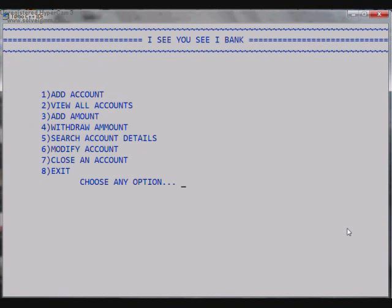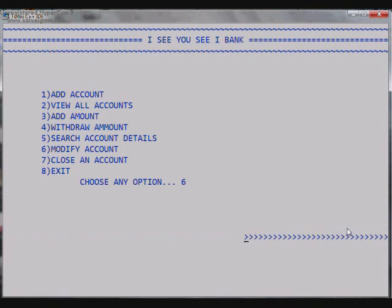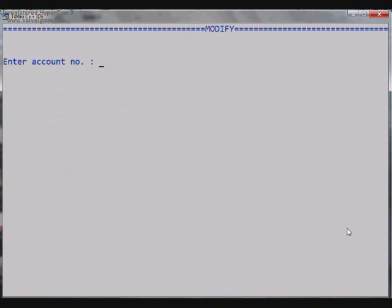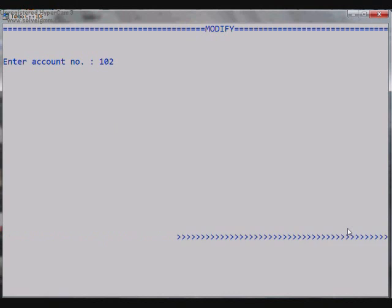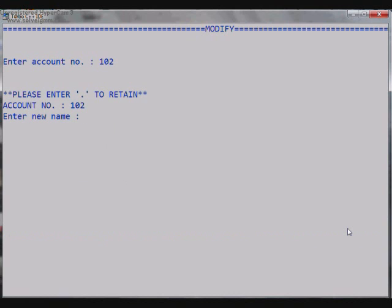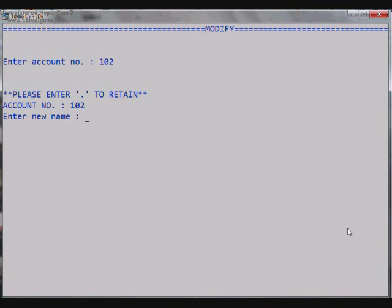So we click Enter and we go out to the main menu. Then next, sixth option is to Modify an Account. So we go to that, it asks for the account number to be edited. So let it be 102, that is Yash, the account that we made right now. So it asks for the new name. The account number cannot be changed because you know the account number is the only primary thing that is different from others, so it can't be changed. It asks for the new name, that is the name of the holder.